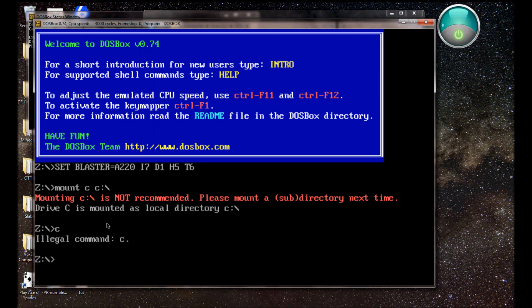You go C colon, and basically, what that is, although it says C and you would think that it's just the main C drive, well it is in this case actually, but...